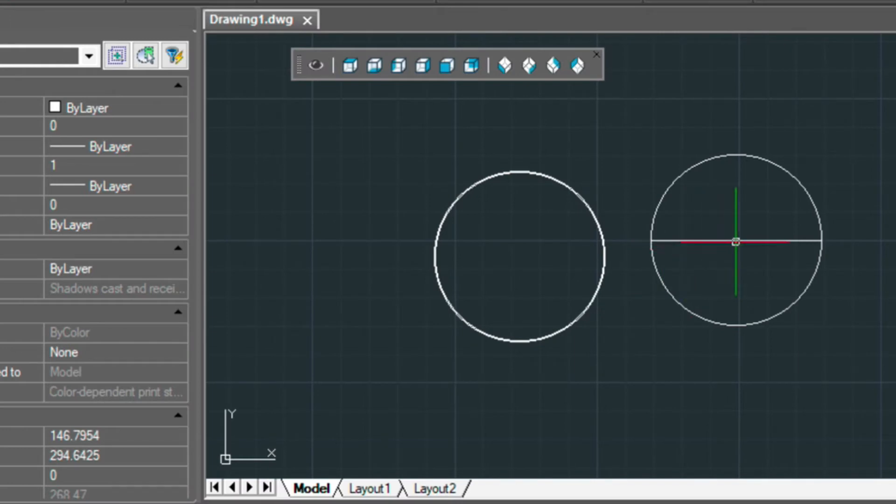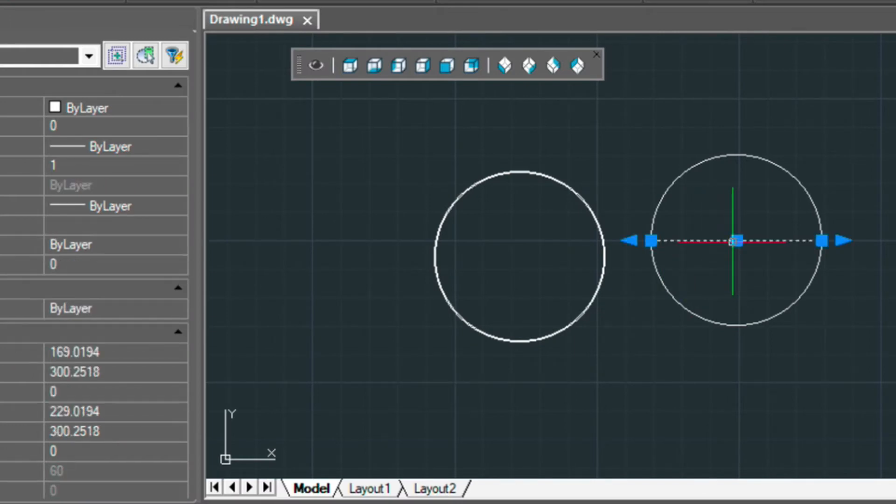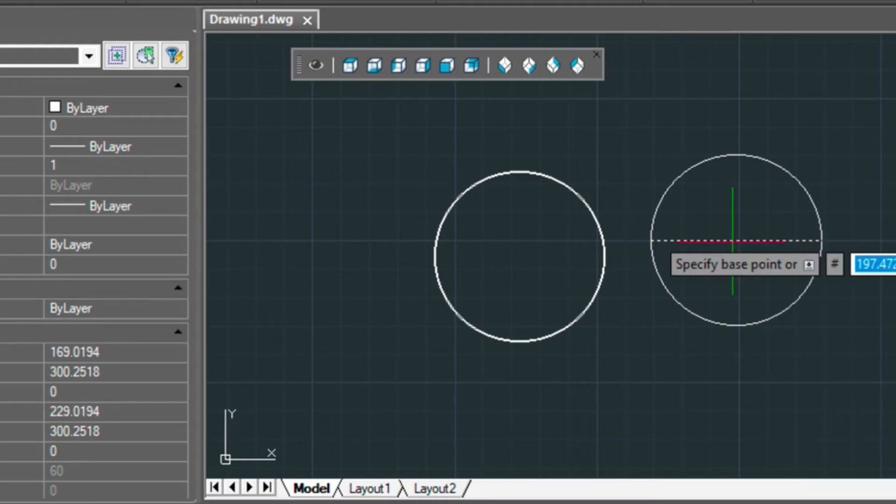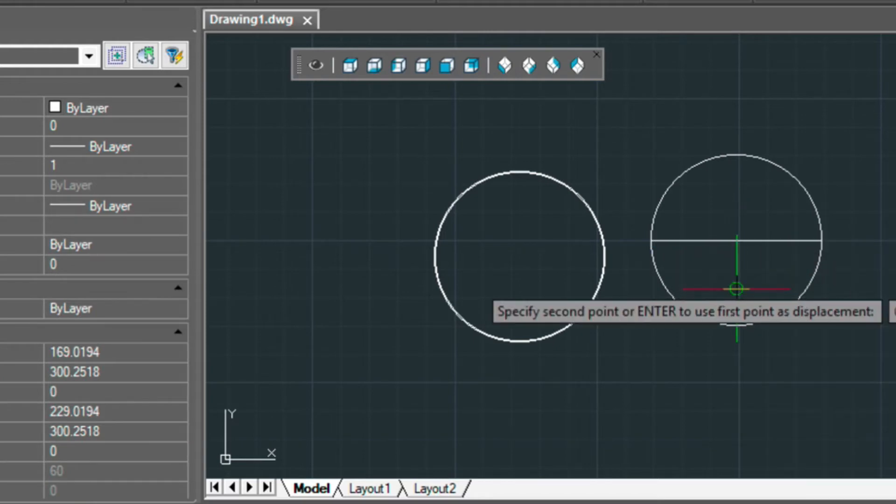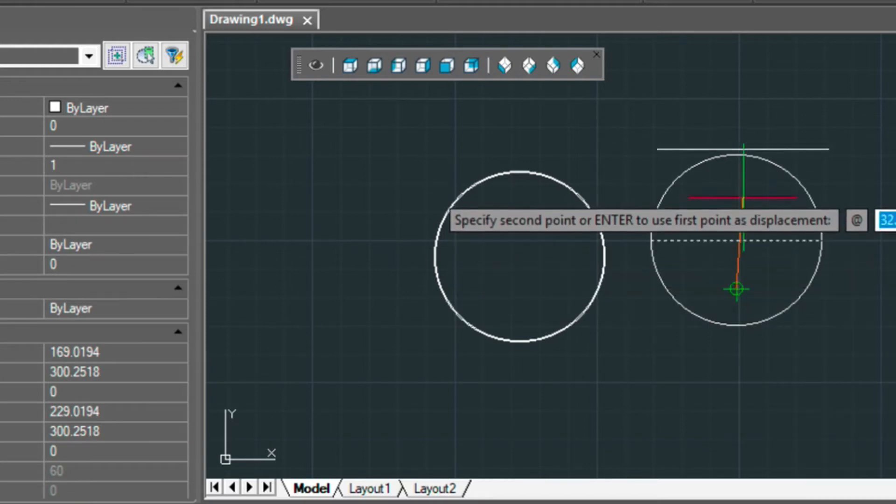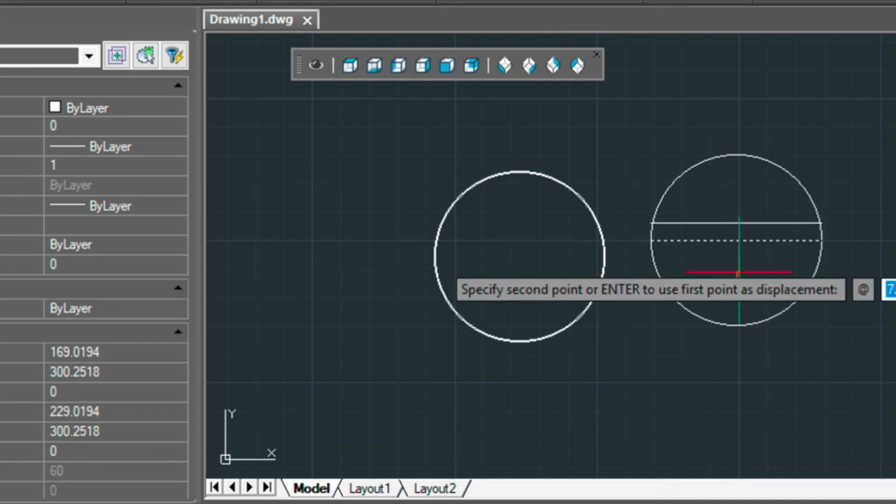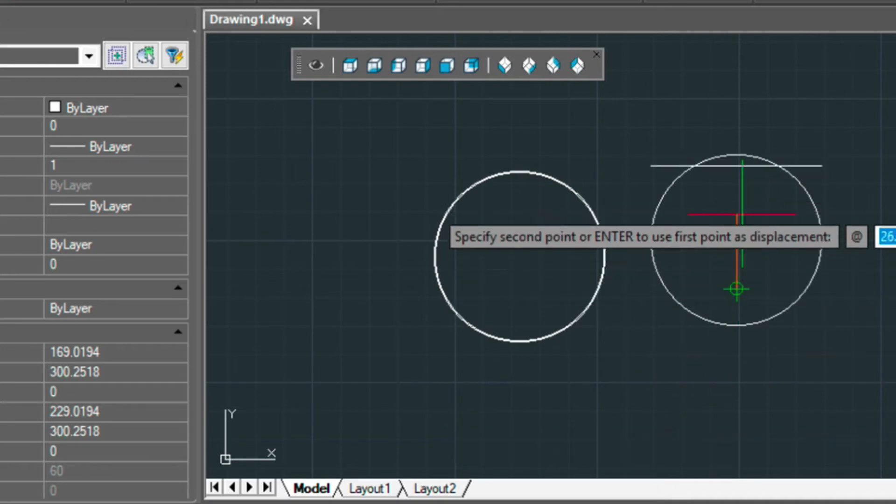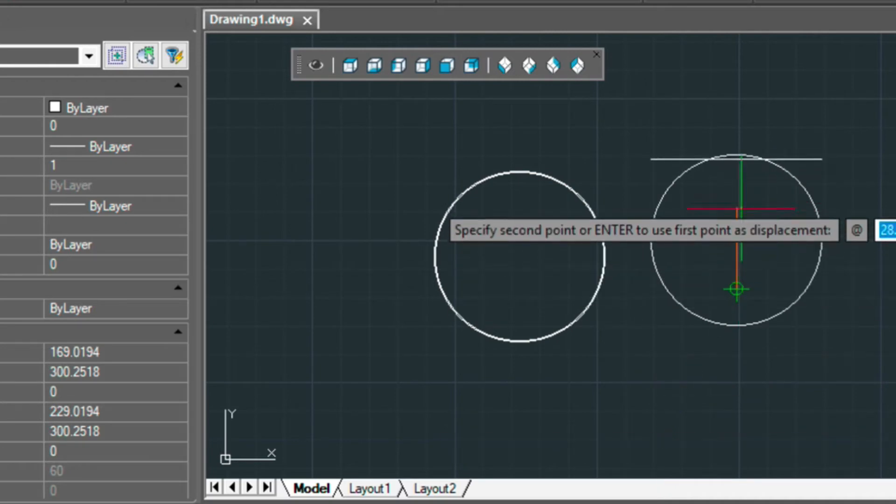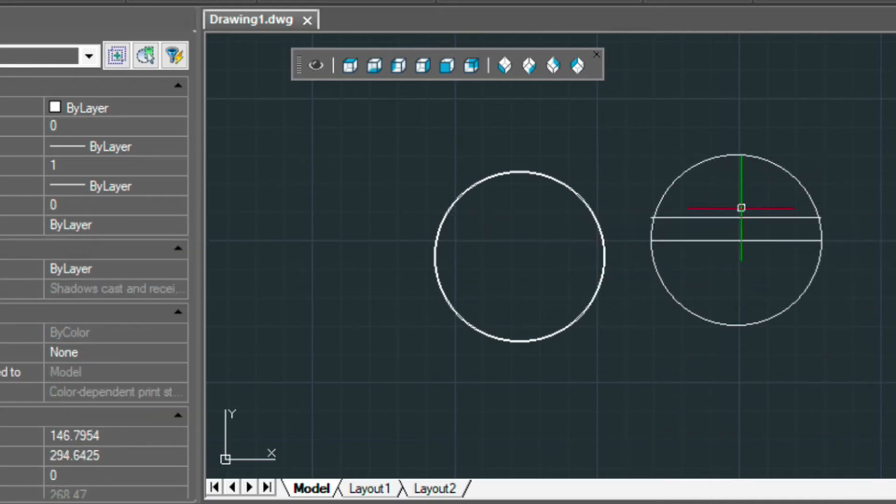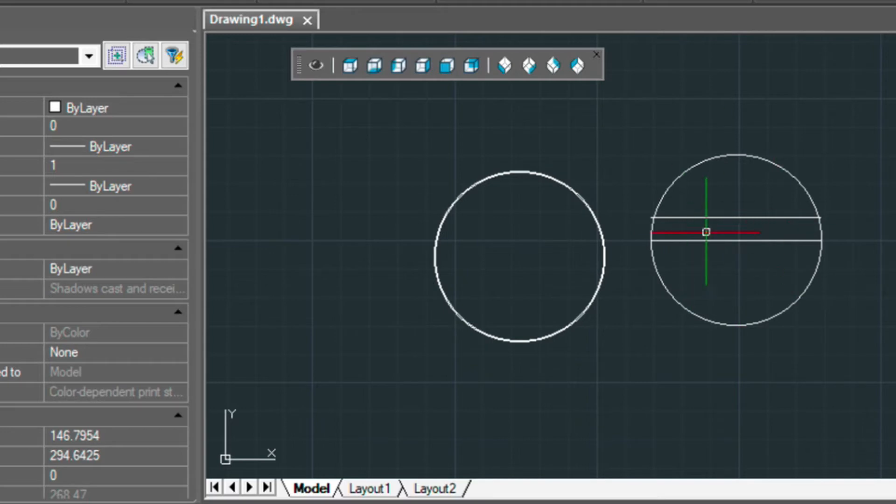Now my dome is going to be 8 inches high, so I'm going to copy this up using the CO command and turn on my ortho. Make sure I'm copying straight up 8 inches. I'm just using direct distance input, so I'm just typing these as I'm pointing my cursor in the direction that I need.